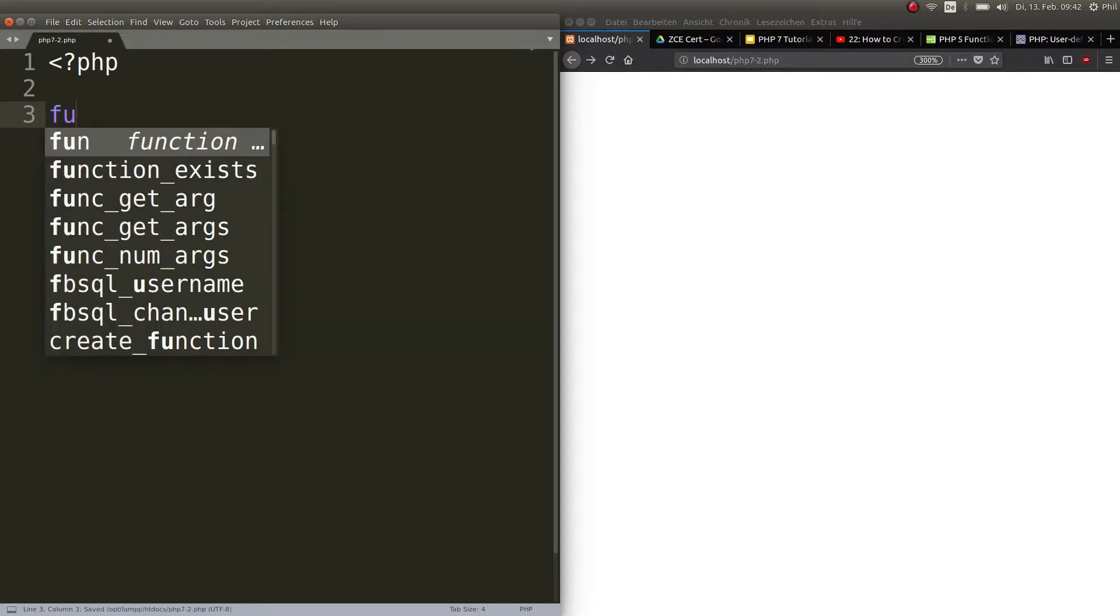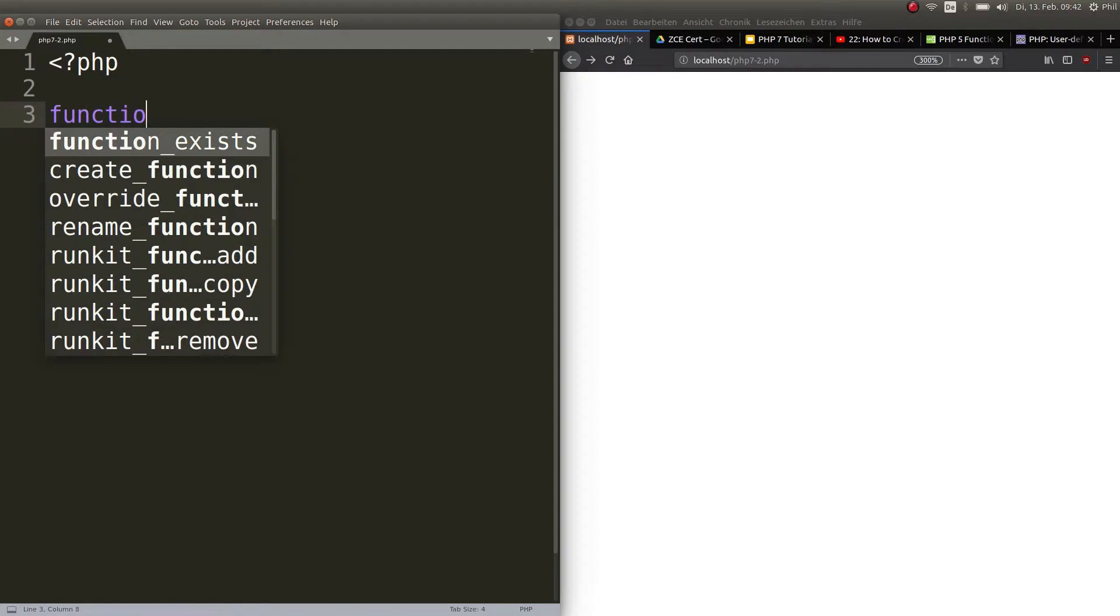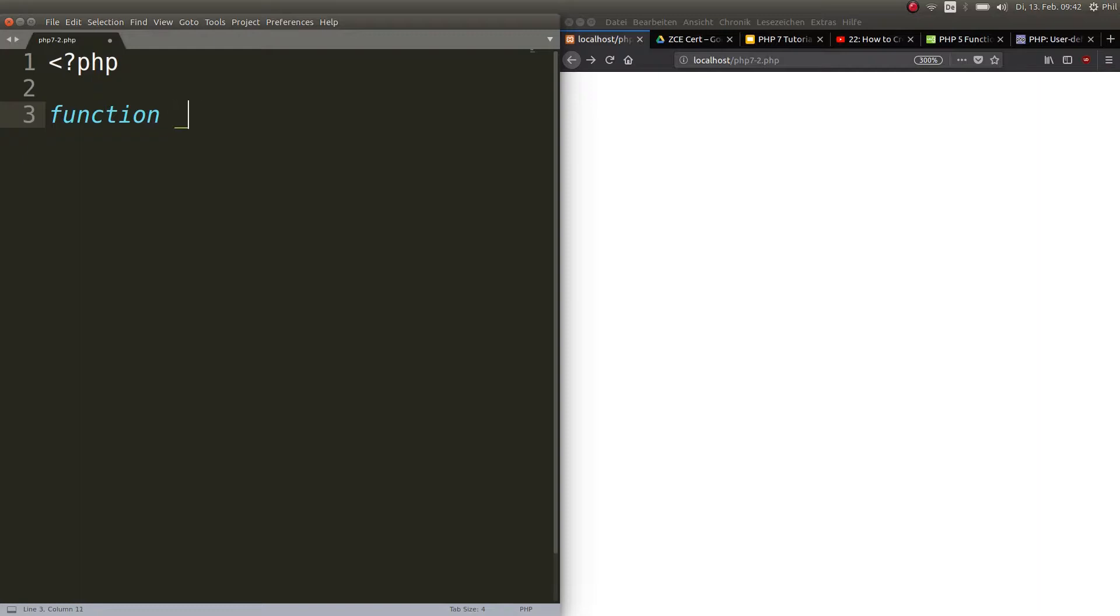This is how you would start: you would always start with the function keyword, then next word will be the function name. You can start with an underscore or a letter. Numbers are not allowed initially, but you can use them within your function name. Underscores are not recommended because there's magic functions and constants. Just start with a letter.